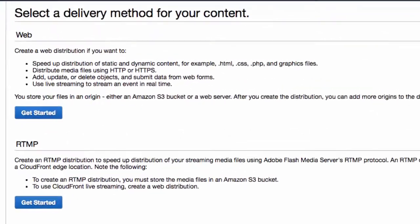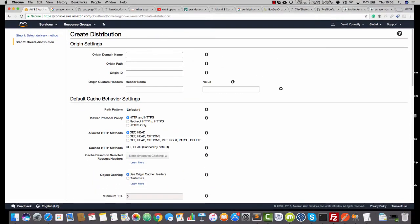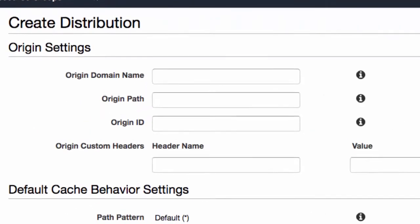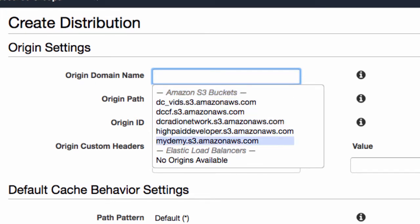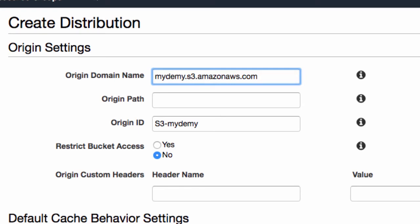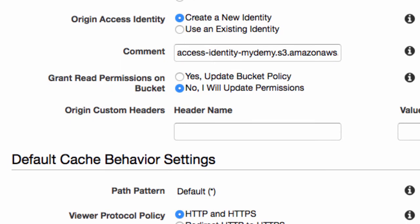We've got a couple of options here. Click on the one that says Web. And then it's going to give you a very scary looking form, but don't worry — I'm going to guide you through it and everything will be fine. Where it says Origin Domain Name, if you click on that you'll see that it brings up a list of your buckets. Just choose the bucket that you would like to use for this demo — I'm going to be using the MyDemy bucket. Origin Path refers to any subdomains within that bucket; we don't have any so let's just leave that. We can leave the Origin ID. Where it says Restrict Bucket Access, say Yes. Where we have Origin Access Identity, say Create a New Identity. Where we have Grant Read Permissions on Bucket, say Yes, Update Bucket Policy.